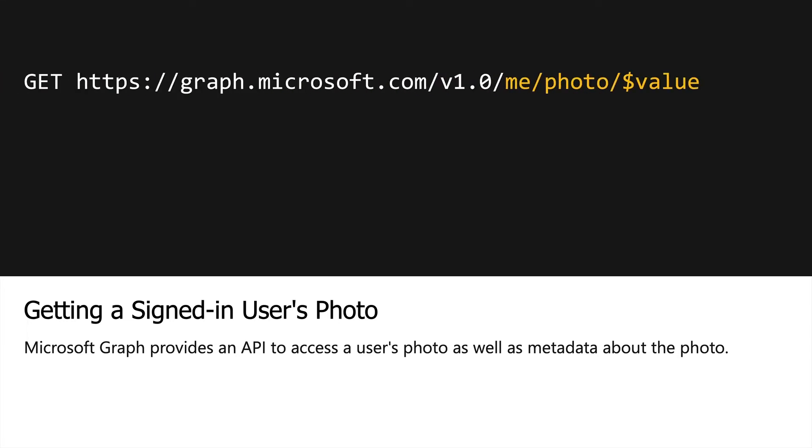Now, here's an example of a Microsoft Graph API endpoint to get a signed-in user's photo. Notice we have slash me, which we've seen to get the user's profile, but we add slash photo slash dollar value. This endpoint gives you the image blob object that can then be rendered in your application.